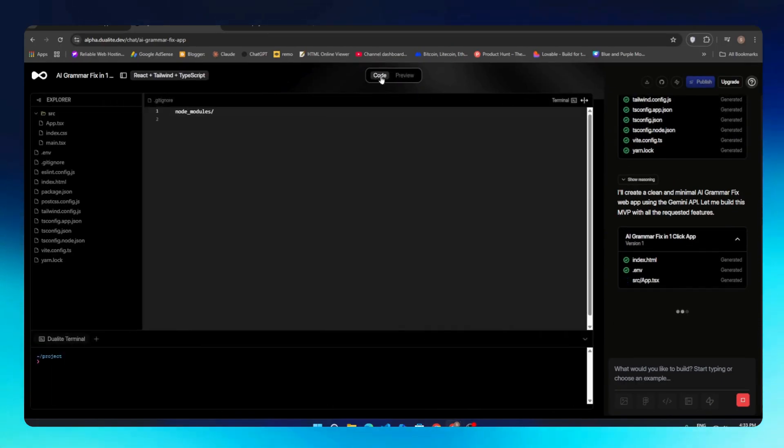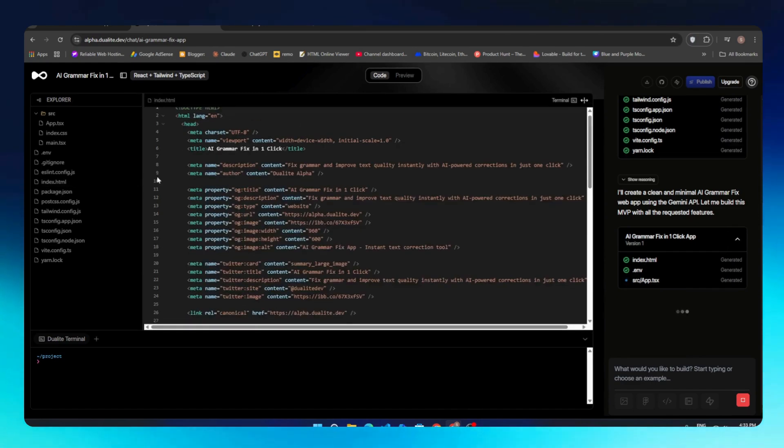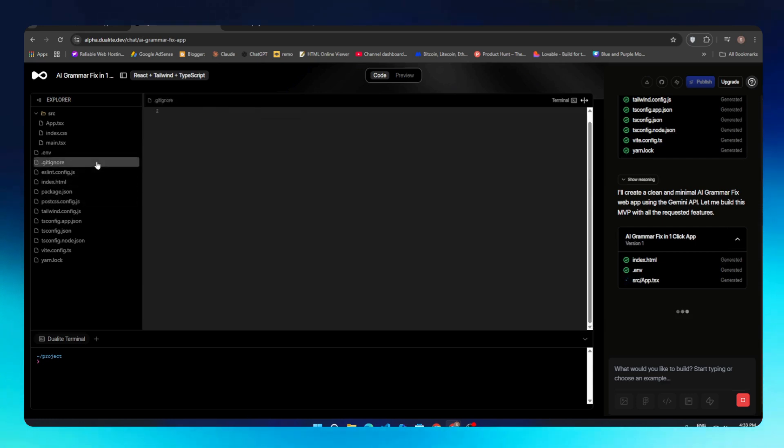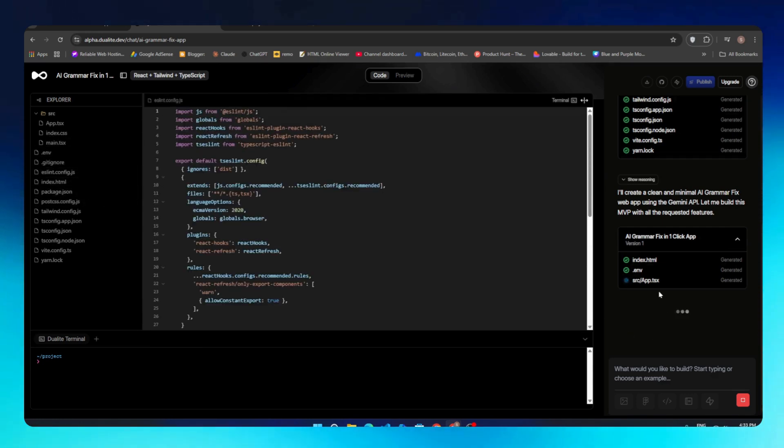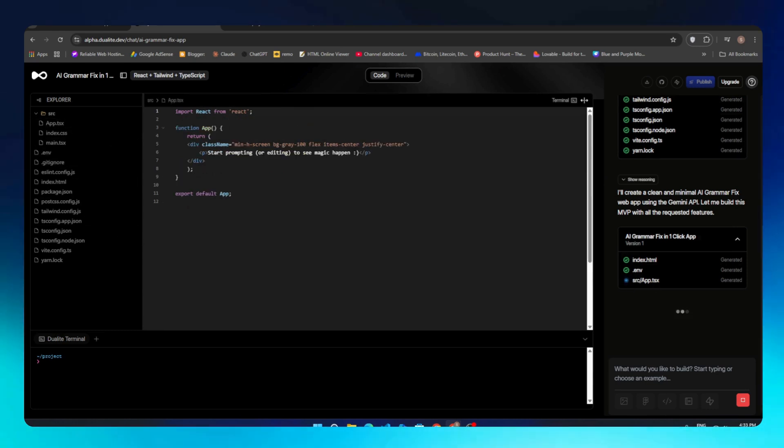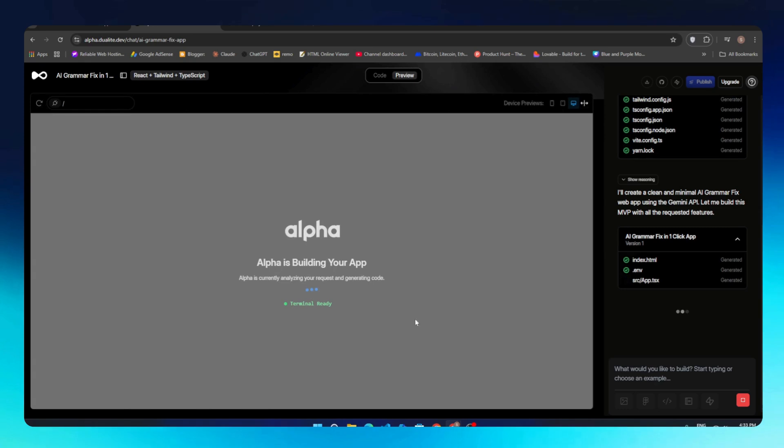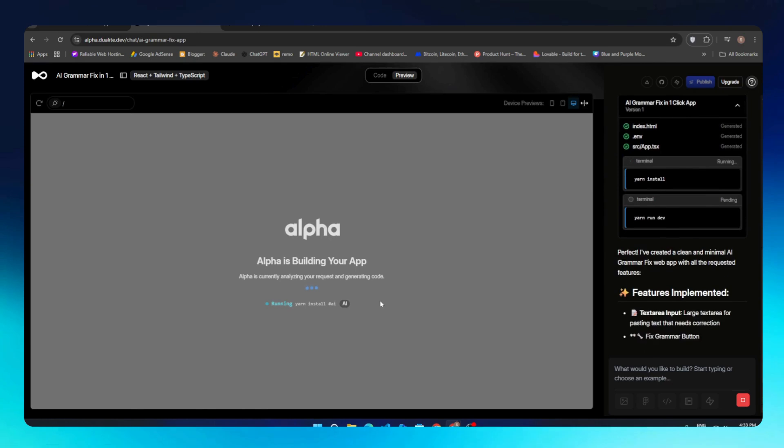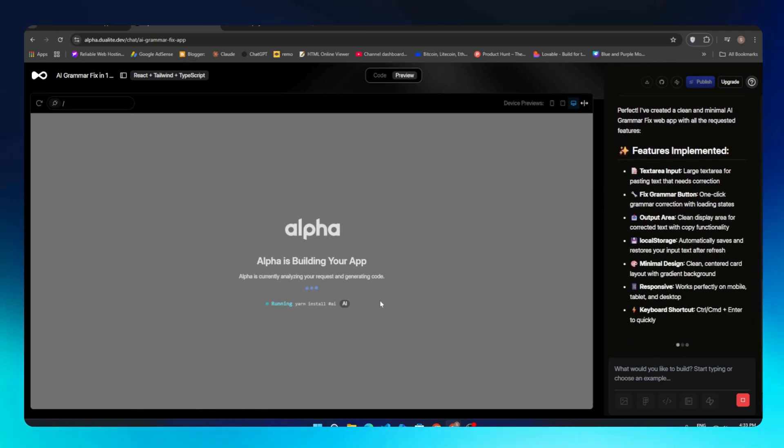We can see a Code tab here where you can find out all the files created by Alpha. You can even make changes. It has a .env file where you can store your credentials to prevent any security breaches. That's how you can edit your code, but you can only edit once the preview is live. It takes a few minutes to complete your MVP app.